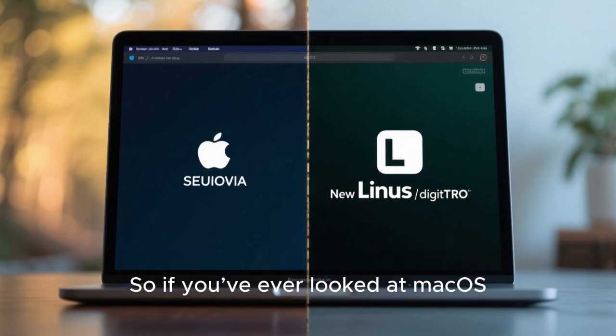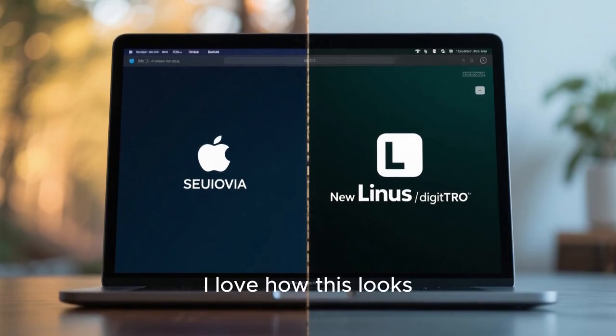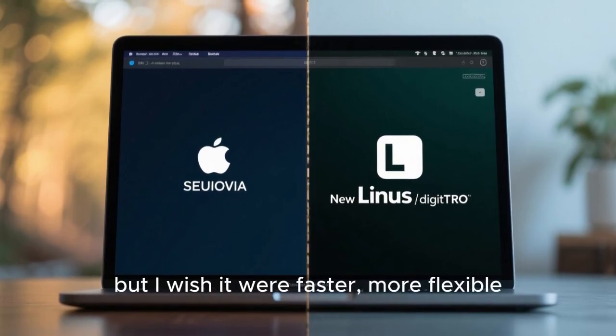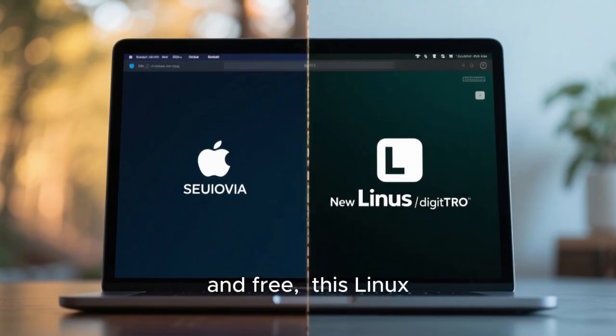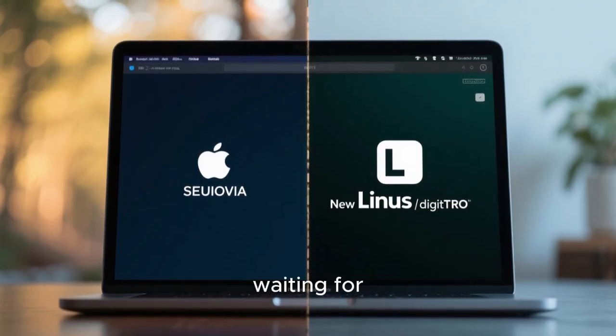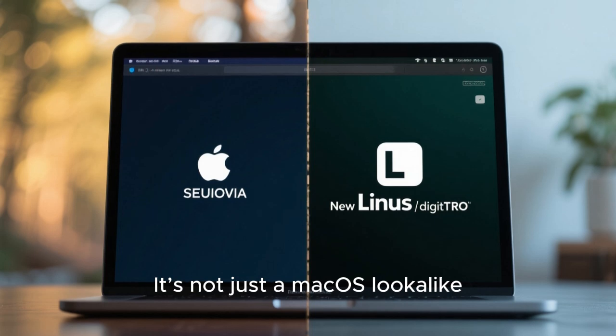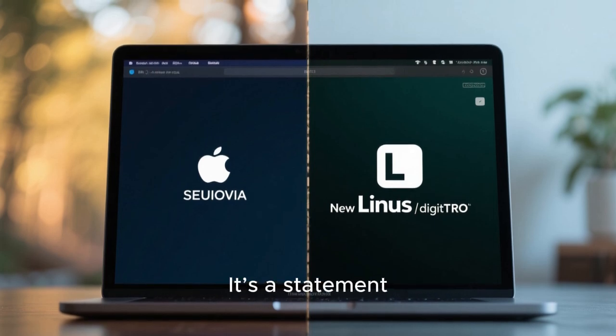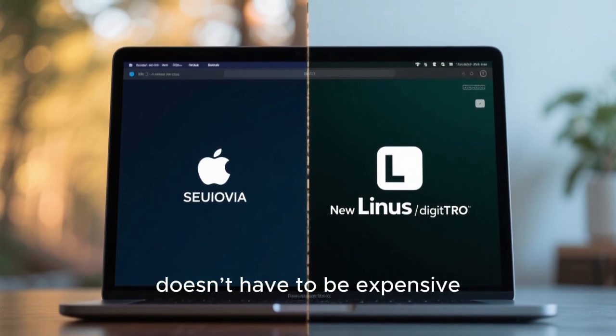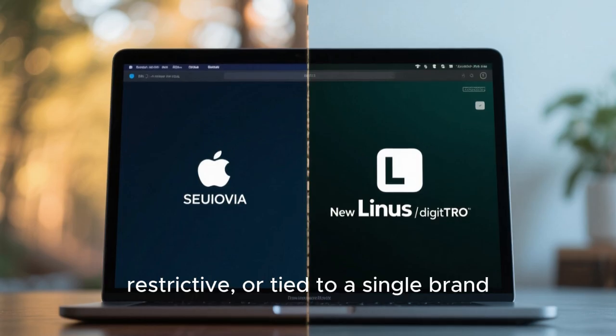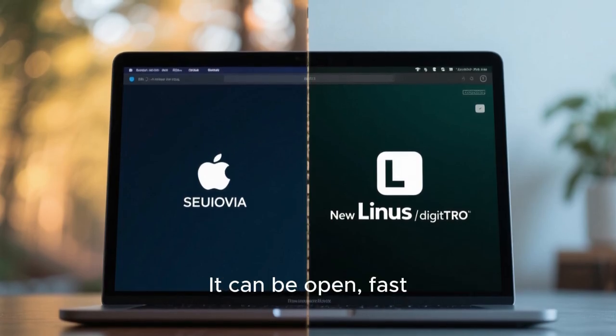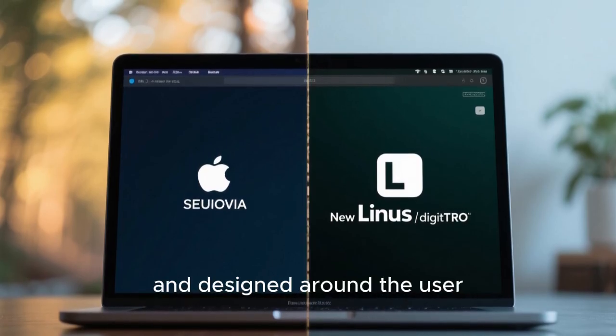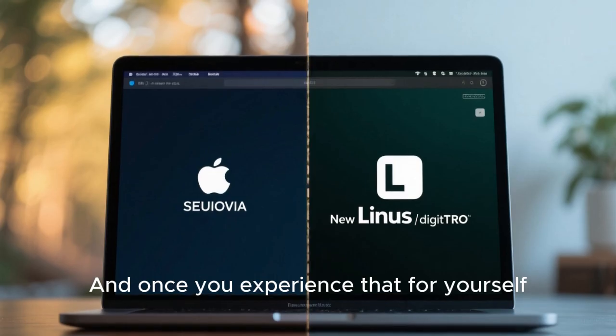So if you've ever looked at macOS Sequoia and thought, 'I love how this looks, but I wish it were faster, more flexible, and free,' this Linux distro might be exactly what you've been waiting for. It's not just a macOS look-alike. It's a statement. A reminder that great software doesn't have to be expensive, restrictive, or tied to a single brand. It can be open, fast, and designed around the user. And once you experience that for yourself, it's very hard to go back.